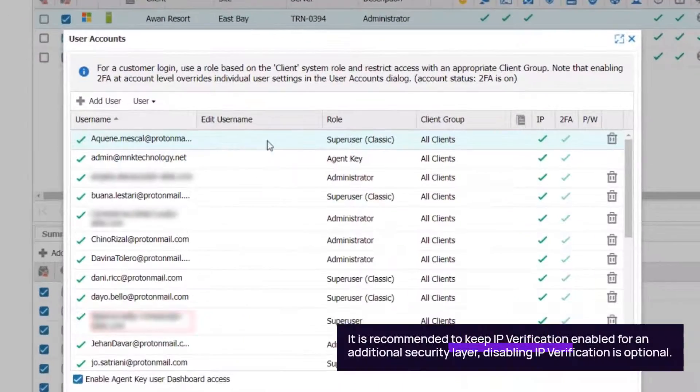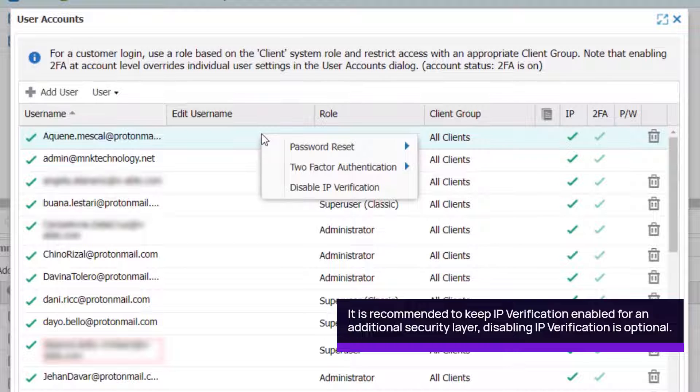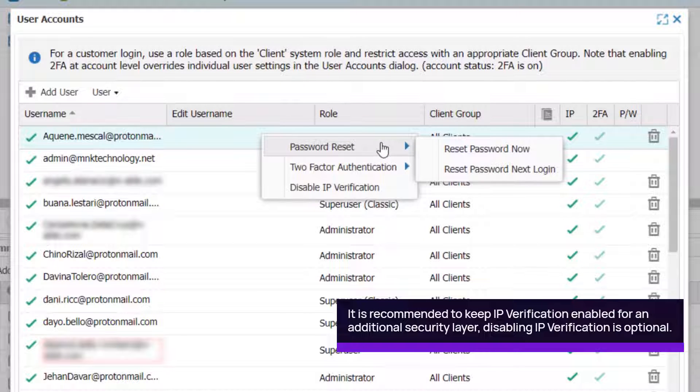Right-click beside the username. To reset a password, select Password Reset and select the type of reset.